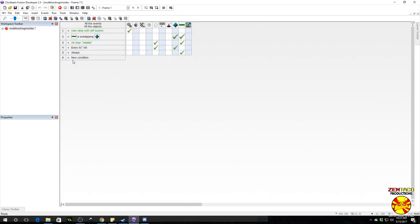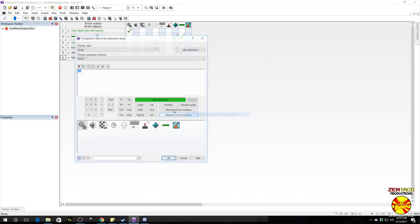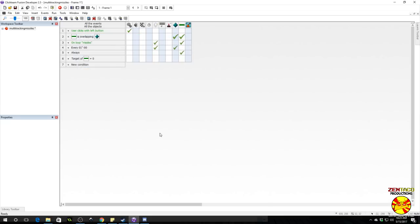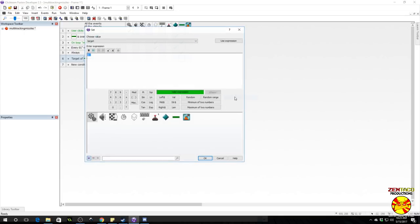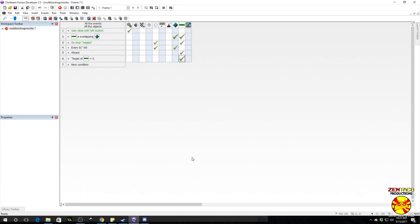We're going to find out if, under the missile, if the alterable value of target equals zero. That's true whenever we have not had anything targeted yet. So what we want to do is very simply go to alterable value, set the target, and go under the active that we're going to target and retrieve the fixed value. We're going to plug in a fixed value of that.